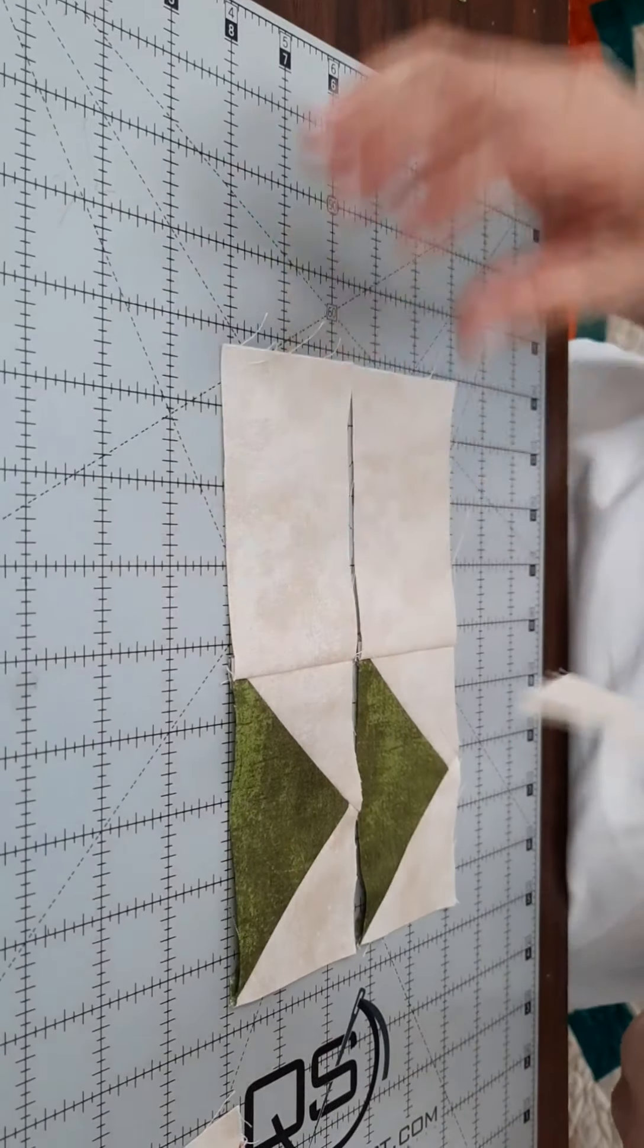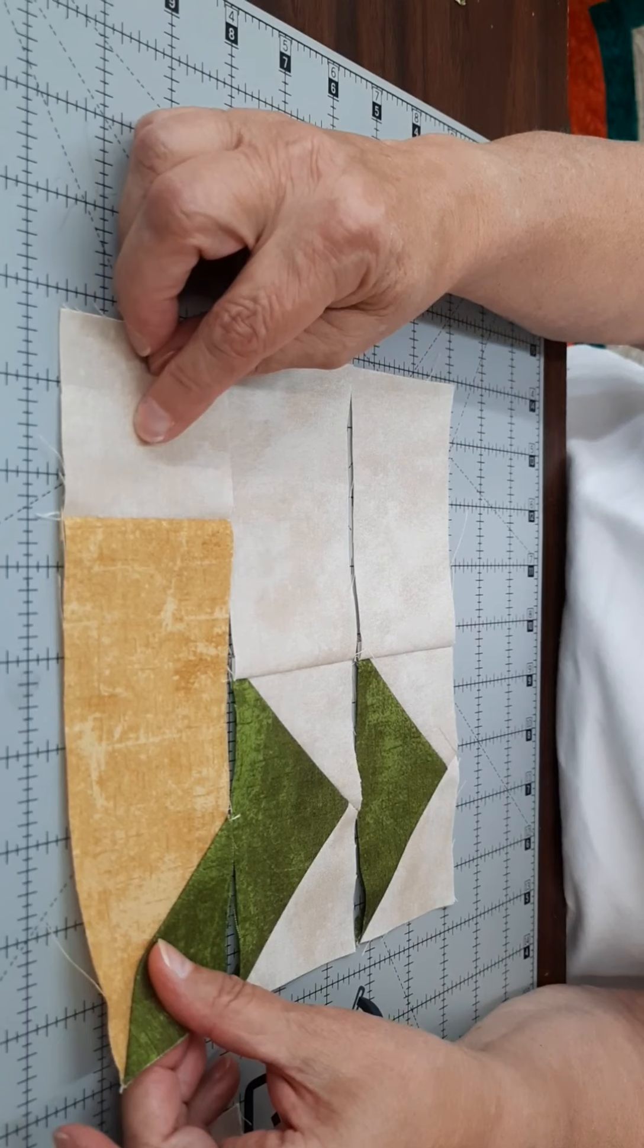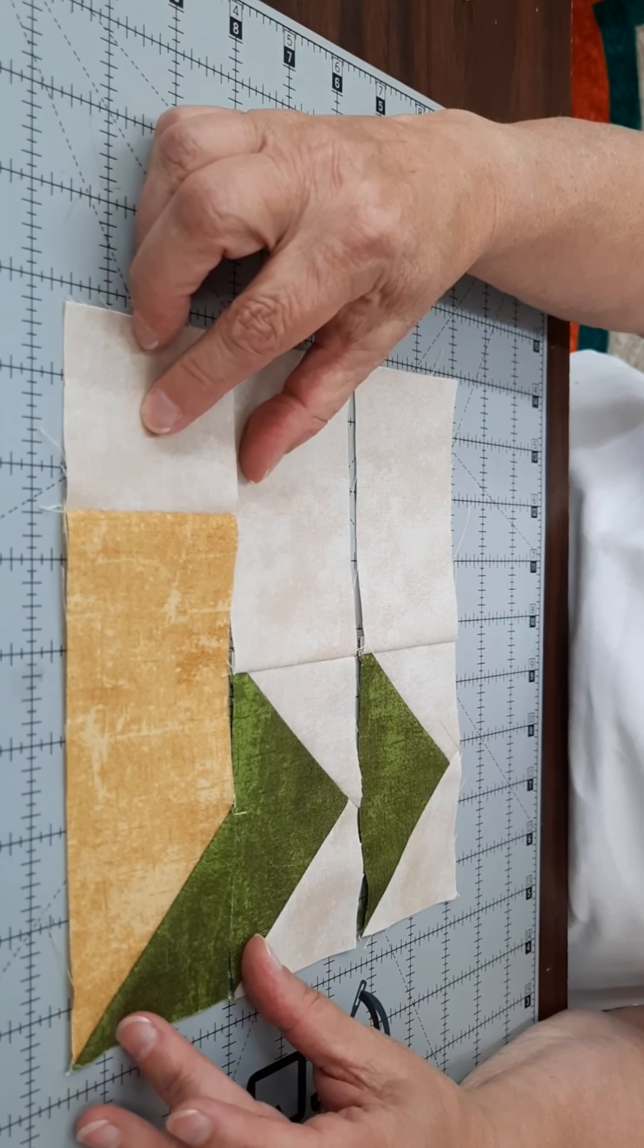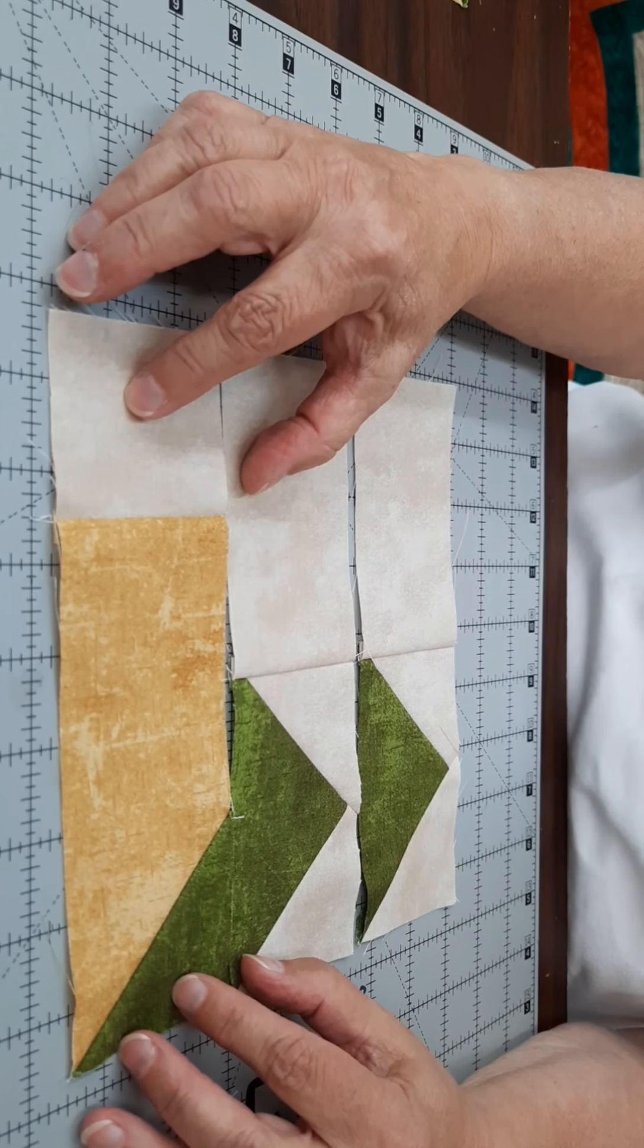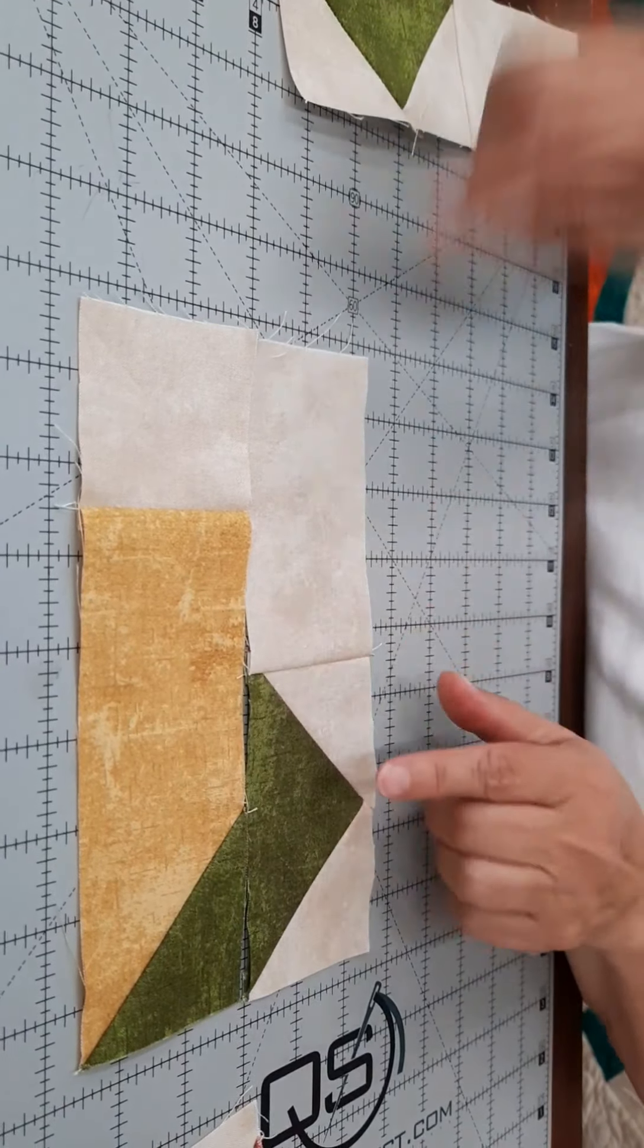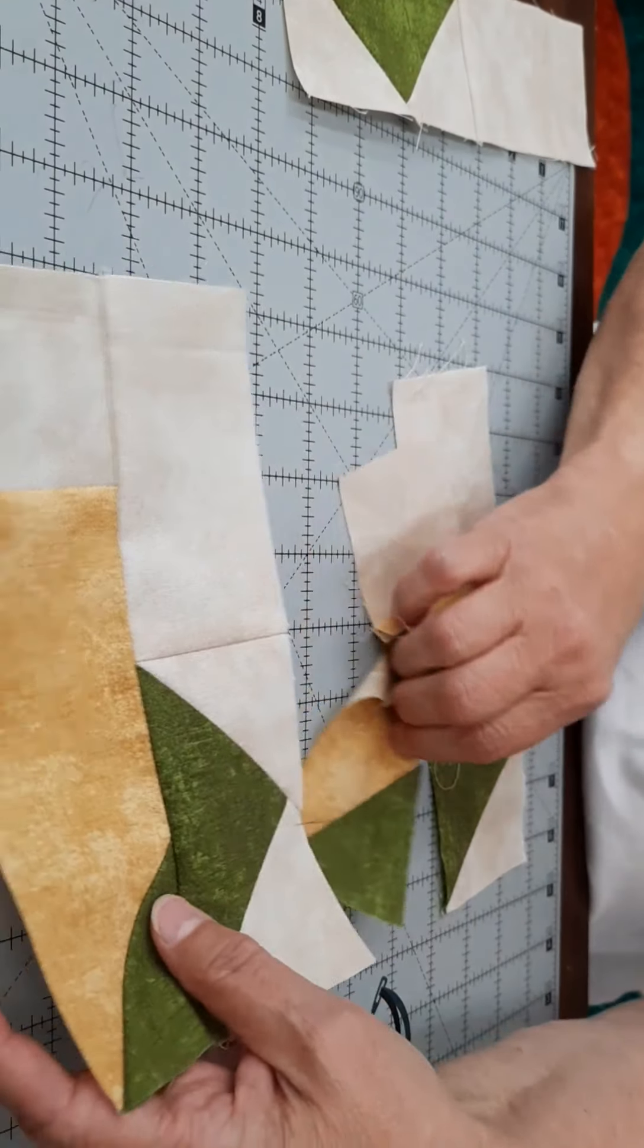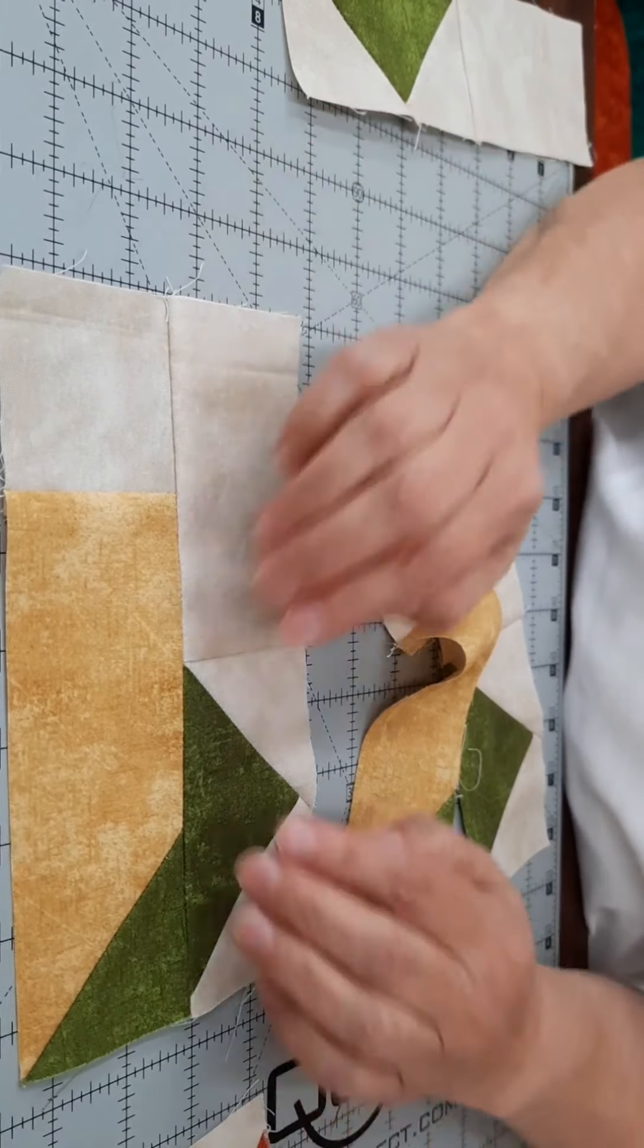Then you will sew a unit that you made in step three to a unit that you make in step five, and you're going to sew those two together. Make sure that the greens are both on the same end, and you end up with a unit that looks like this, and you press it towards the background piece.